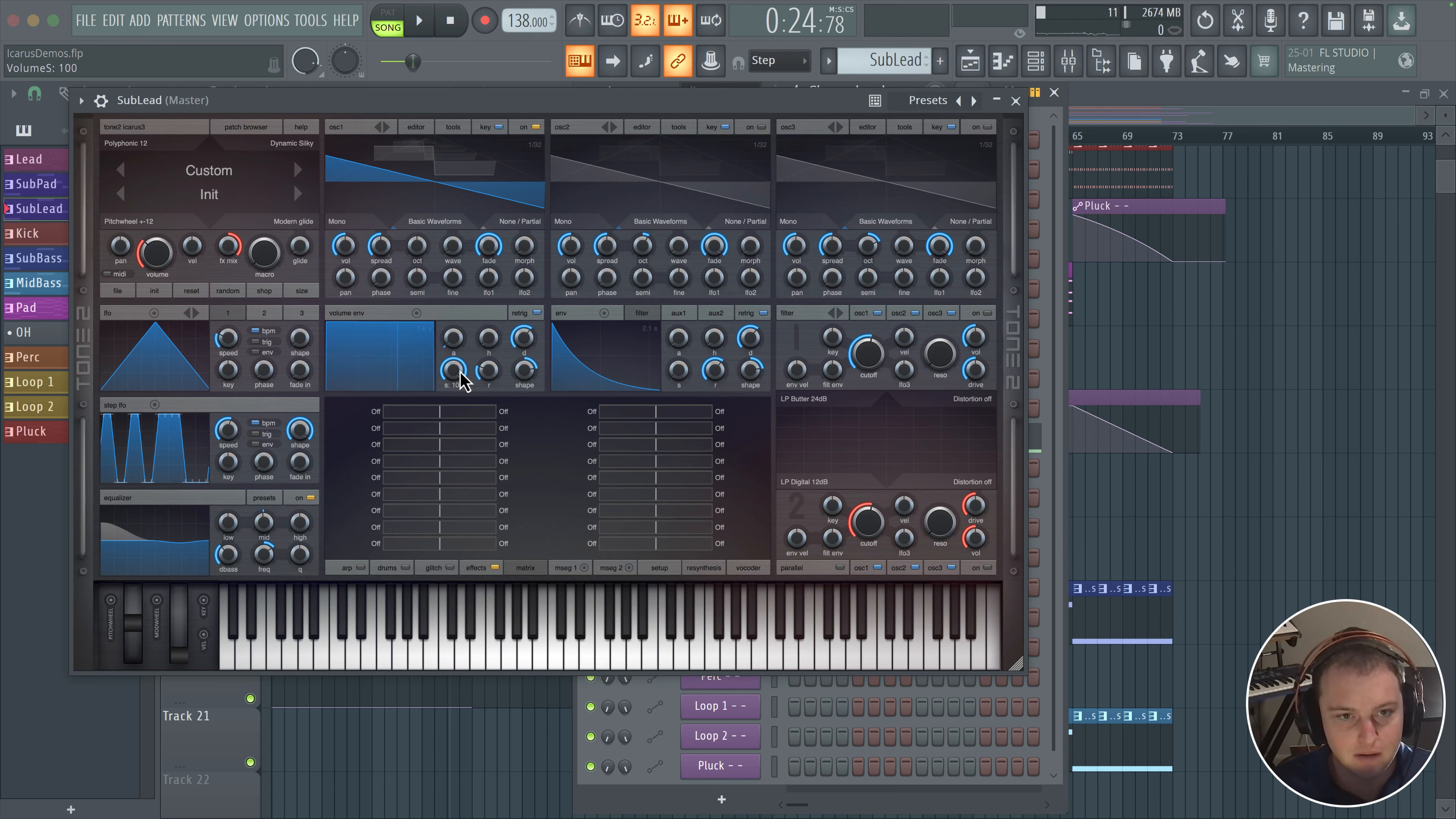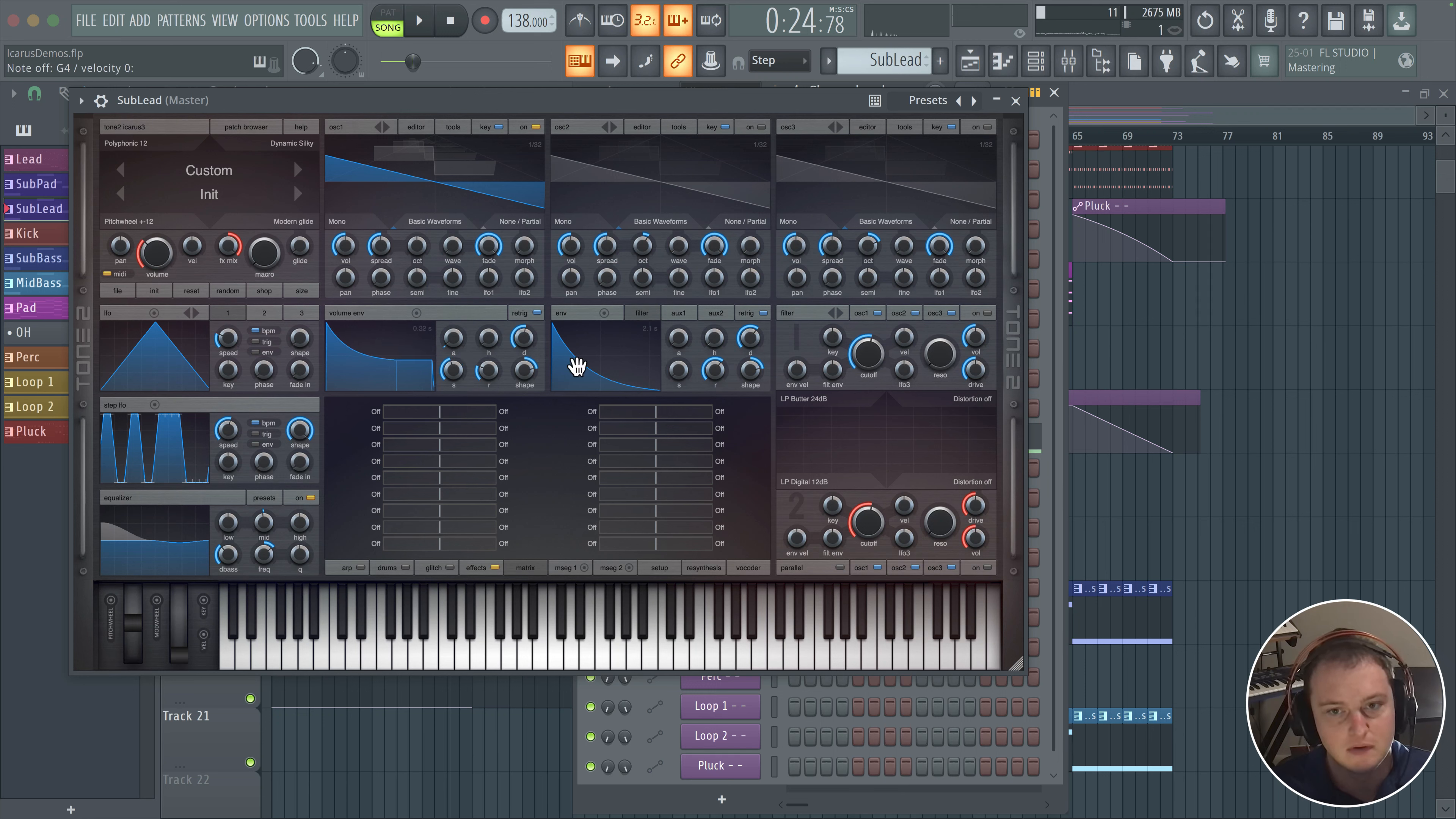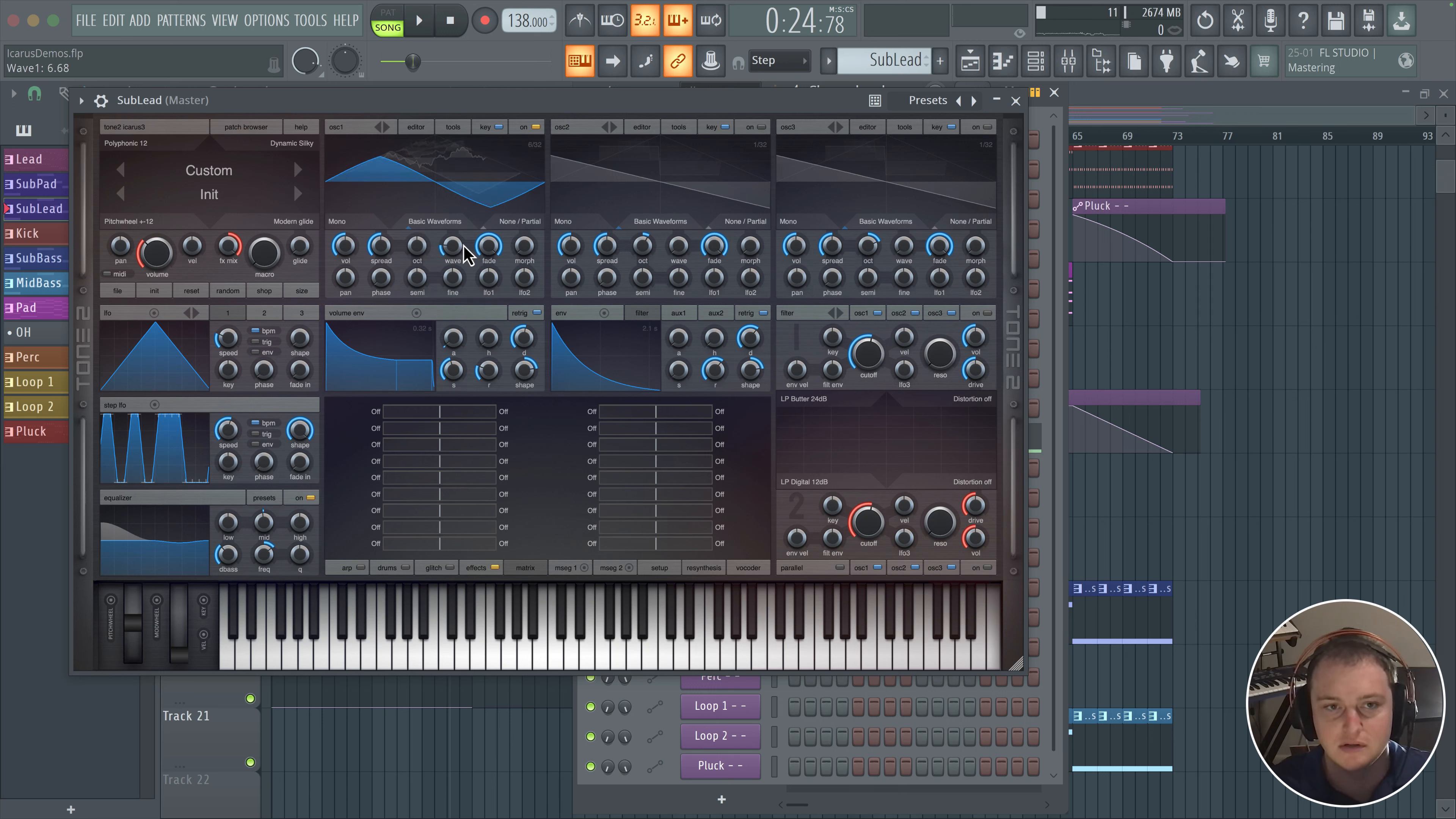So we're going to turn this up, actually maybe not, something like this. And what we're going to be using are these kinds of basic waveforms, like triangles and signs and such.